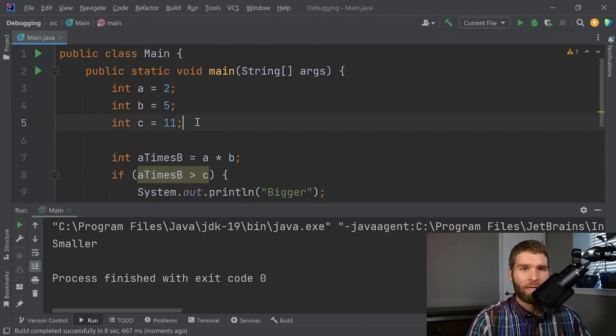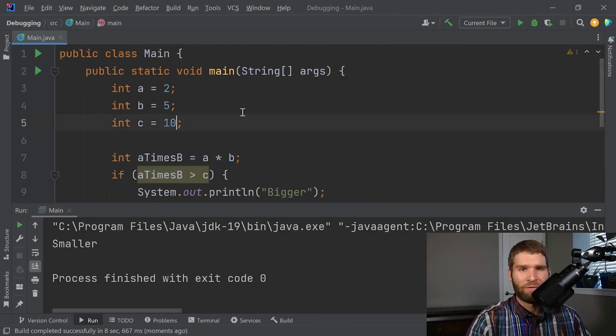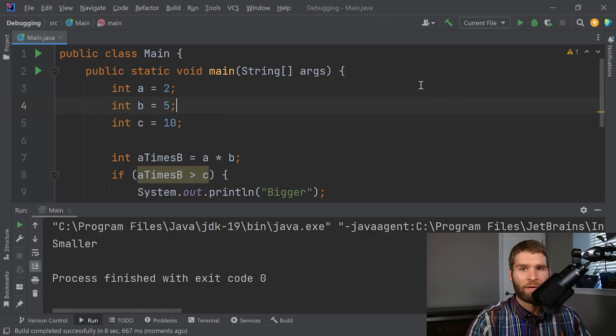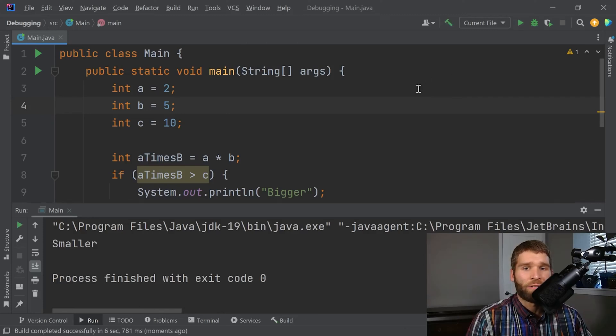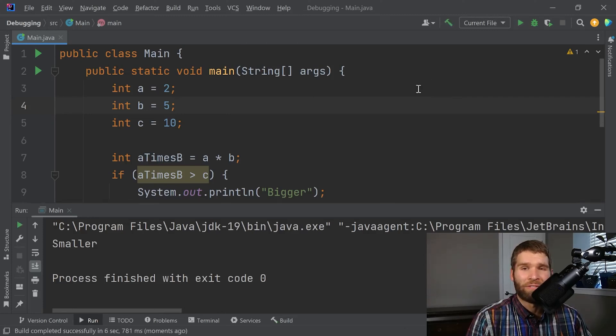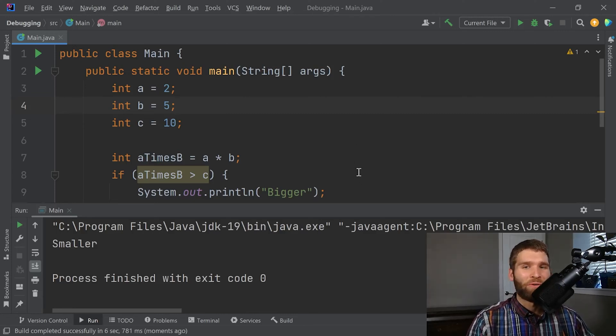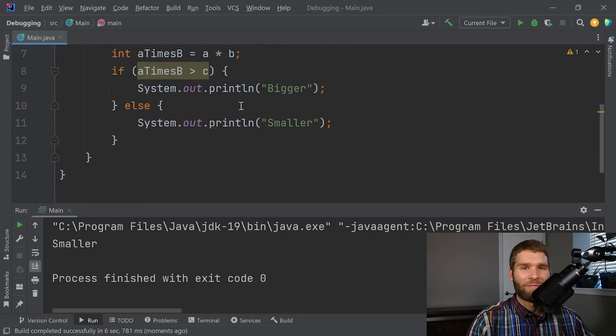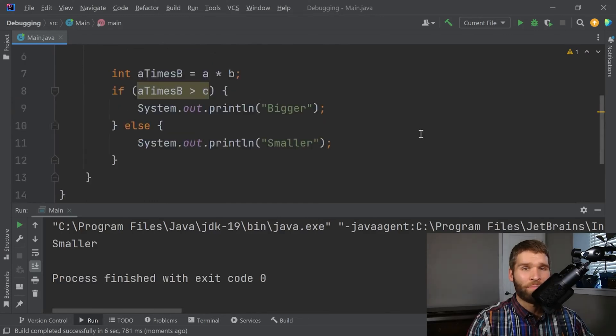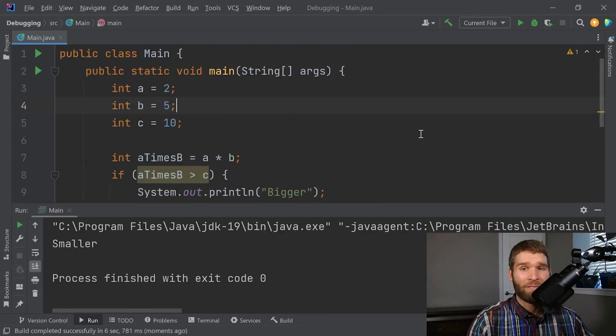Let's say that I move this to a value of 10, though, and then I rerun the code. So it still prints smaller, even though actually the values should be equal because two times five is 10. Now let's say the program weren't this simple and I was trying to figure out why I was getting a value of smaller rather than equal or something else.